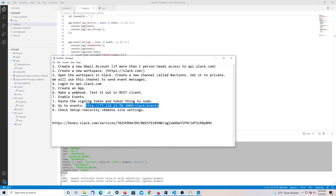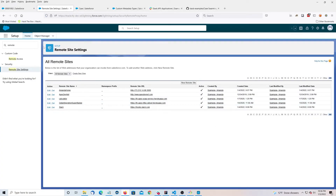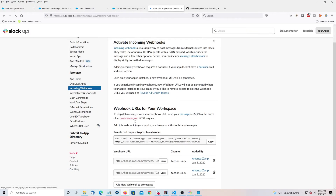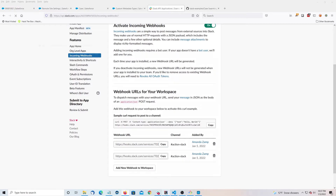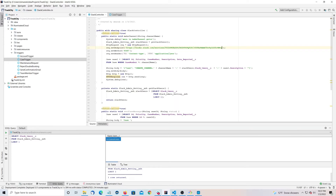Let's see what the next one is. In your remote site settings — set up security remote site settings — you're going to want to add hooks.slack.com. Which reminds me: let's go back to Webhooks, copy our webhook URL, and put it into our Apex code, our Slack controller, because we've got a new endpoint now.